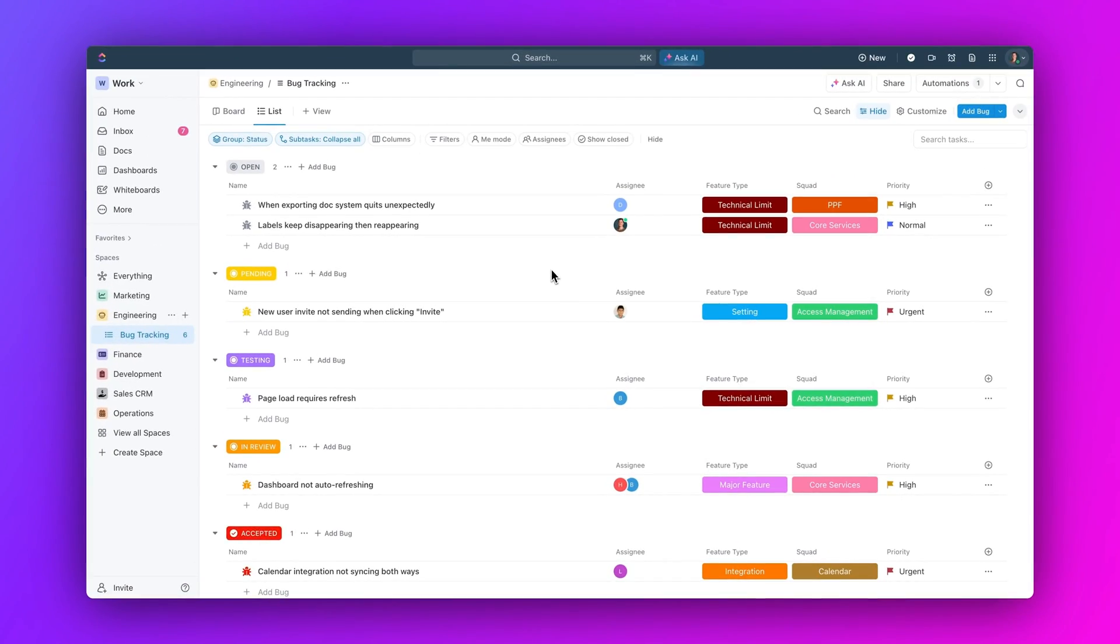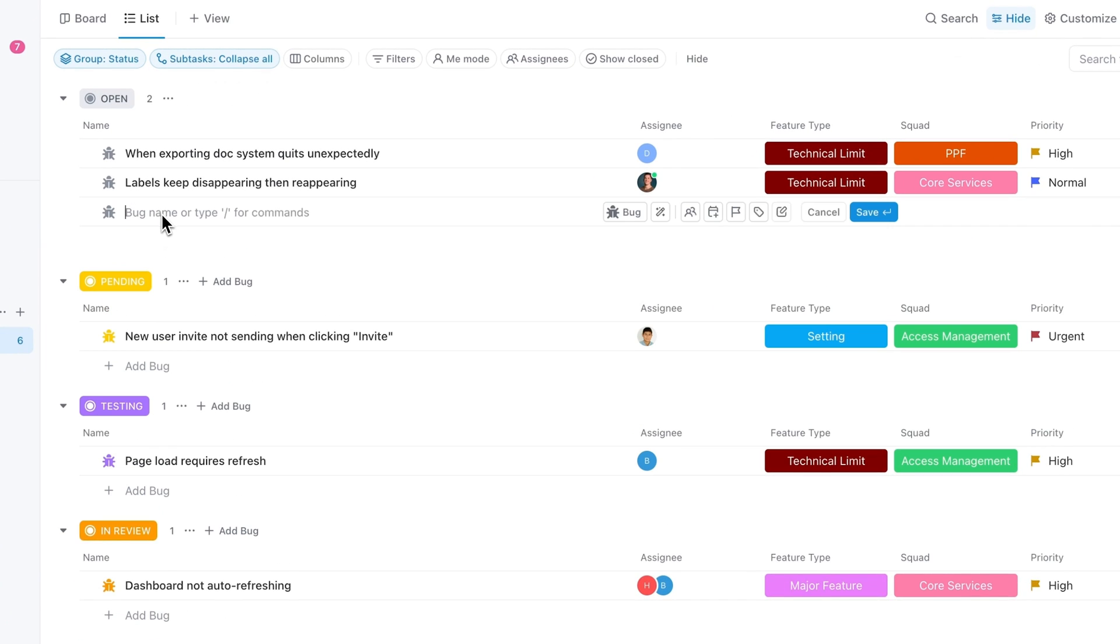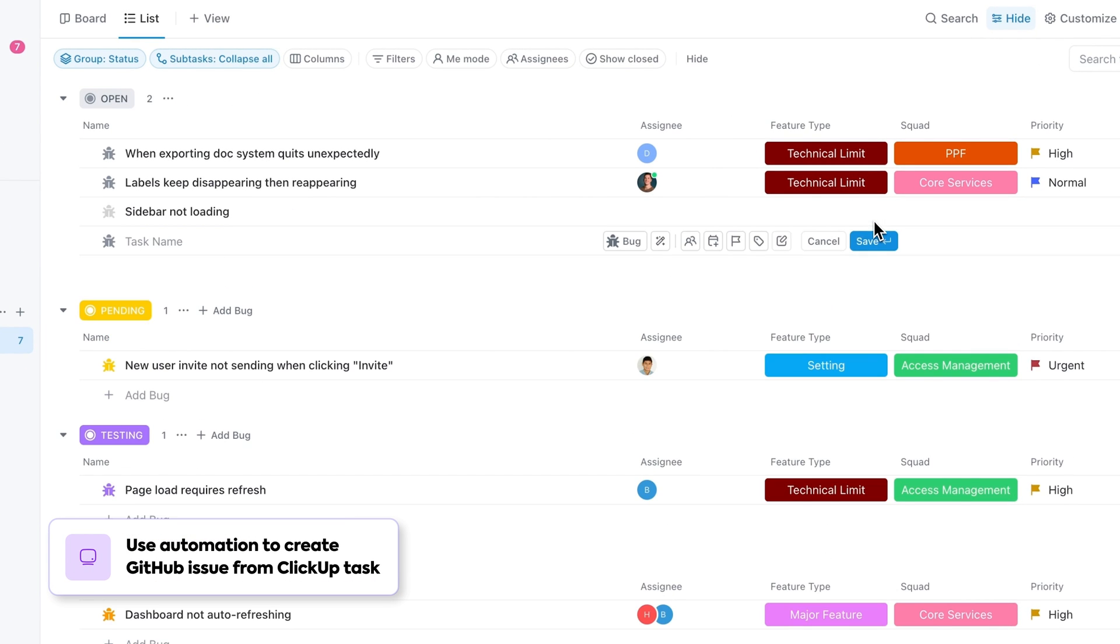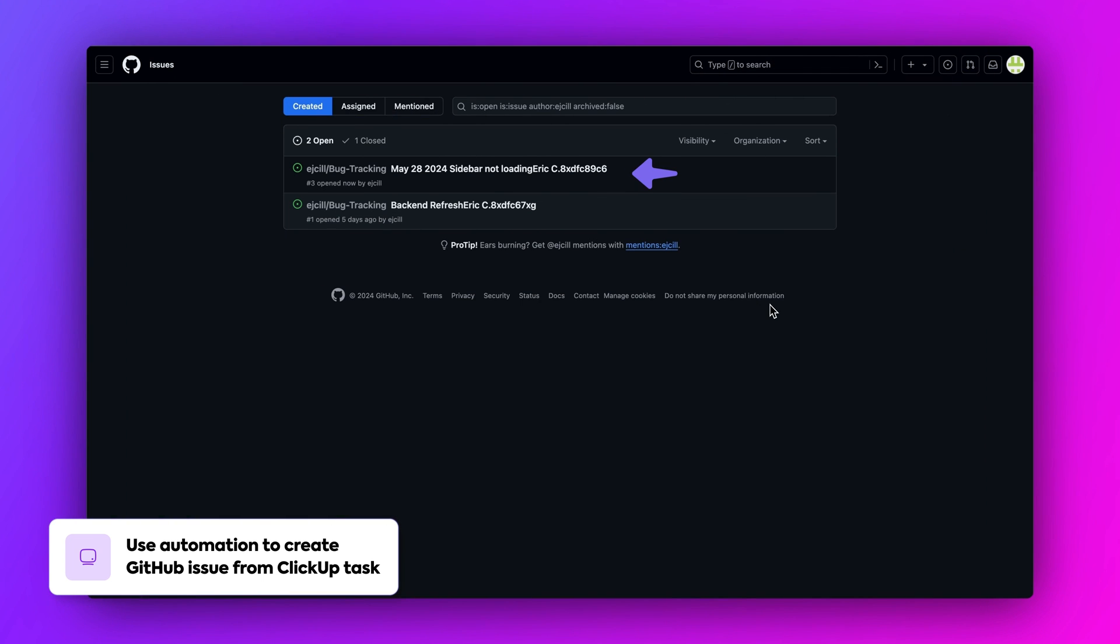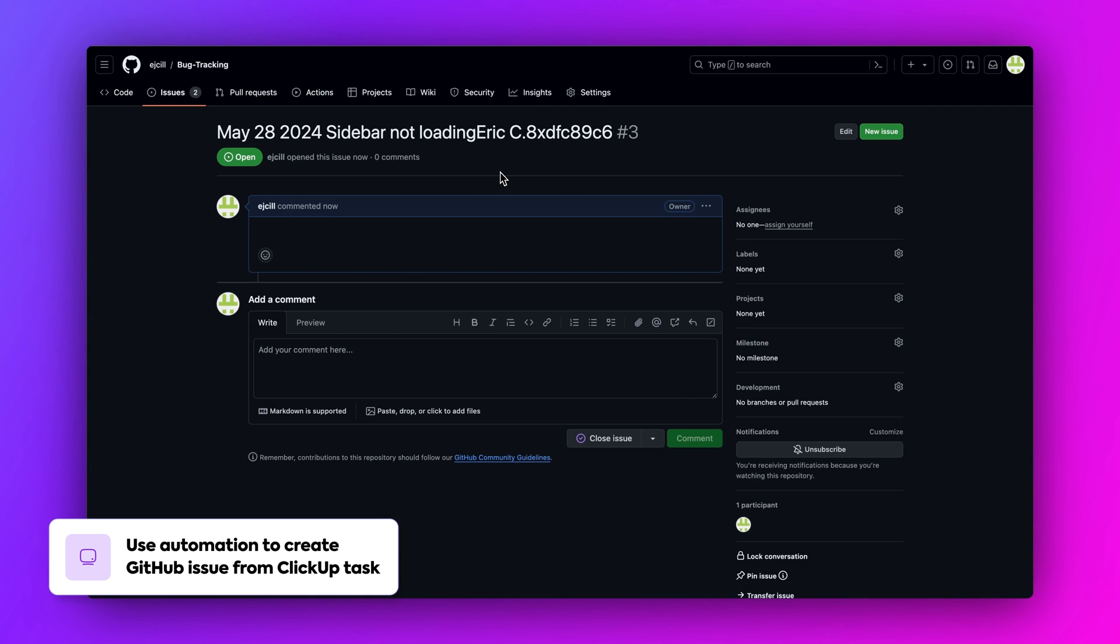Next, let's take a look at some software development examples. This is my bug tracking list. I have an automation set up so that whenever a task, or bug in this case, is created in this list, it automatically creates an issue in GitHub, ensuring quick action on critical issues.